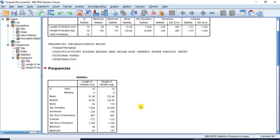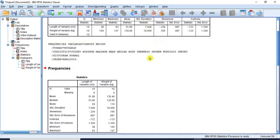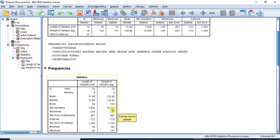Standard deviation measures the spread or dispersion of data. The larger the value of standard deviation, the more spread out the observations are. From the table of results, the standard deviation for length is 7.930 cm and for weight is 10.458 kg respectively, and this shows that the variables are dispersed relatively far from their mean position — meaning the length and weight measurements are more spread out.